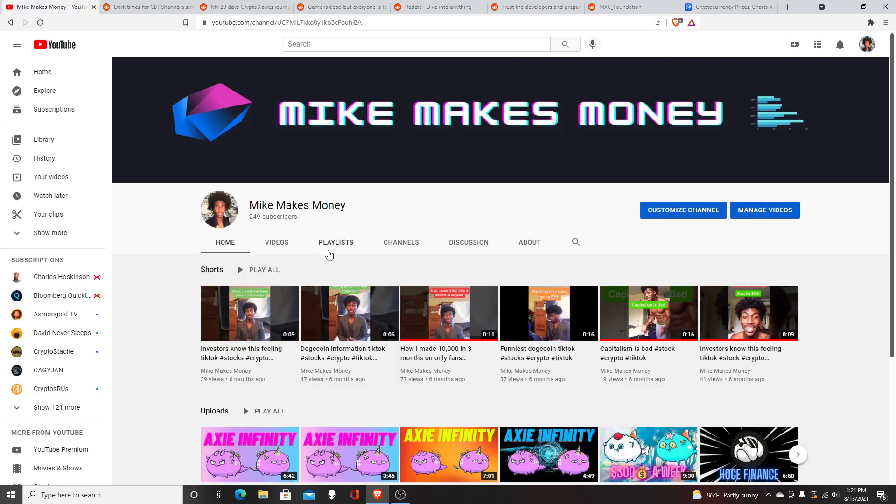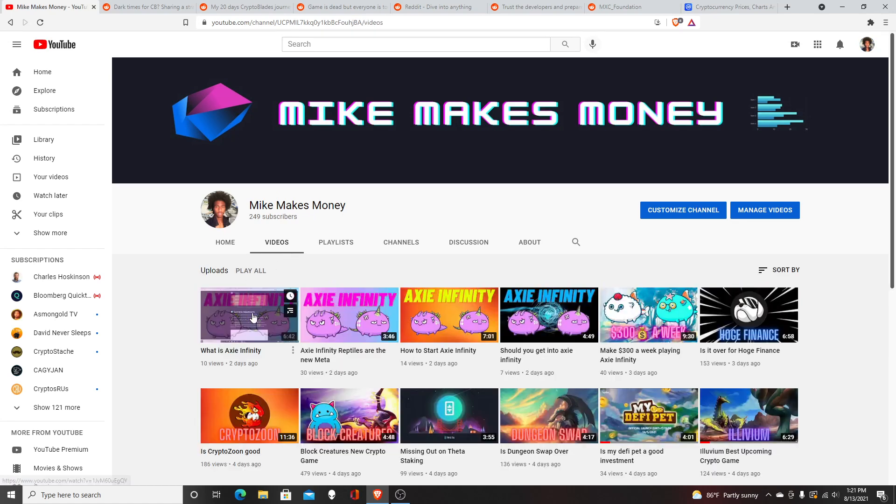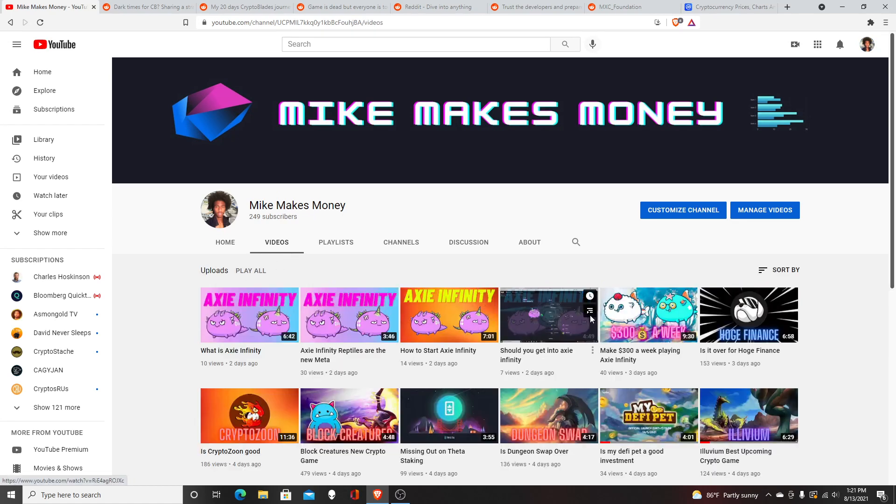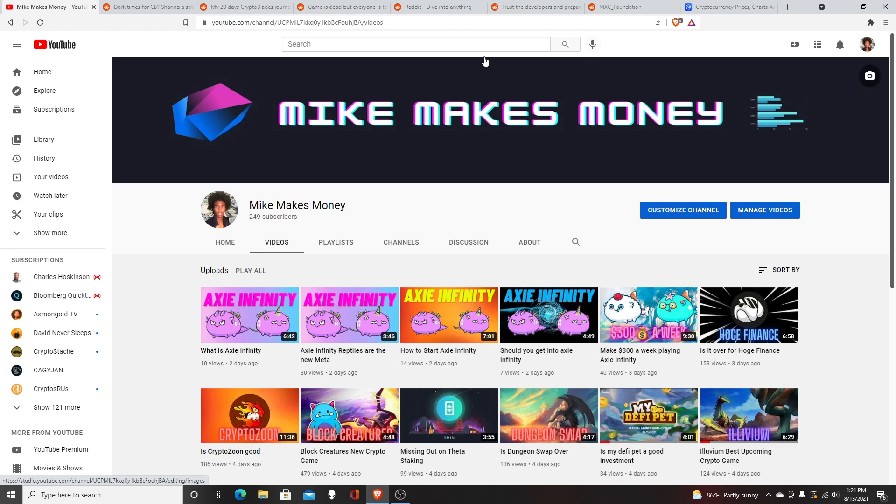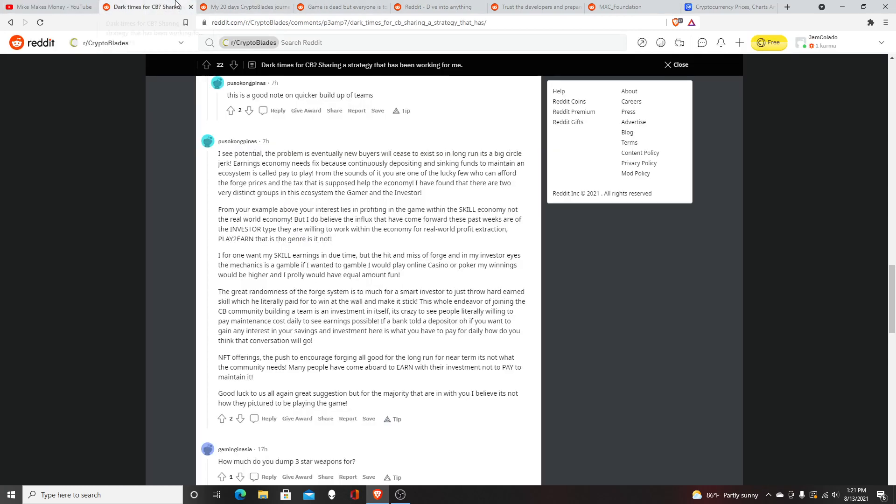I'm at 249 subscribers, hopefully I can get to 300 by the end of this week. I'll also talk about how to make money in Axie Infinity, share my experience, and see how much money I can make by the end of this week. I'm going to get into Reddit where this article discusses the economy.